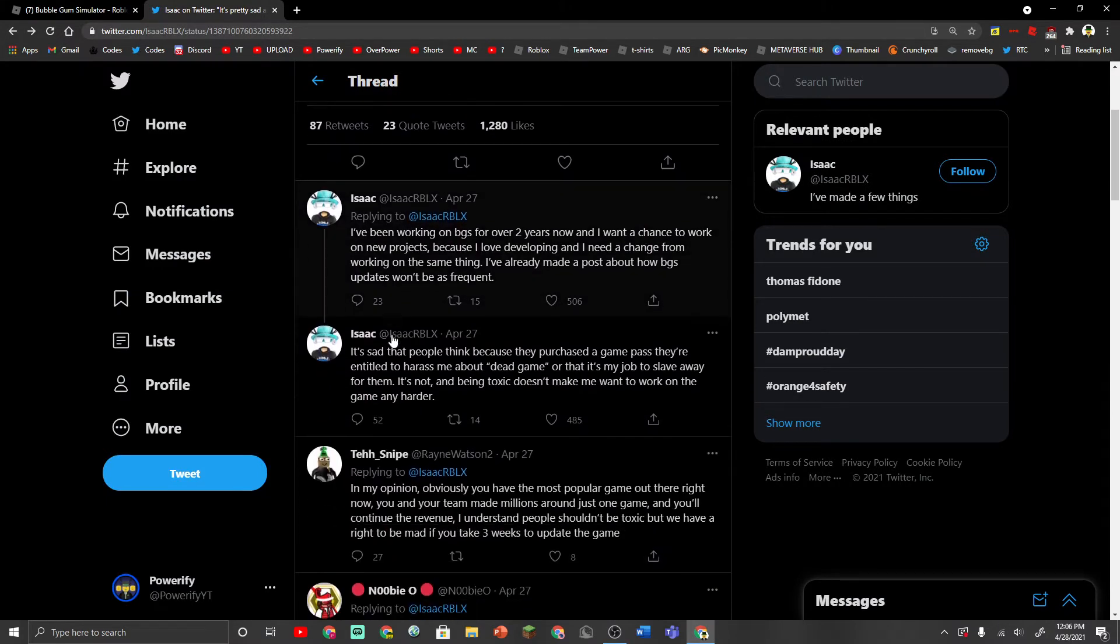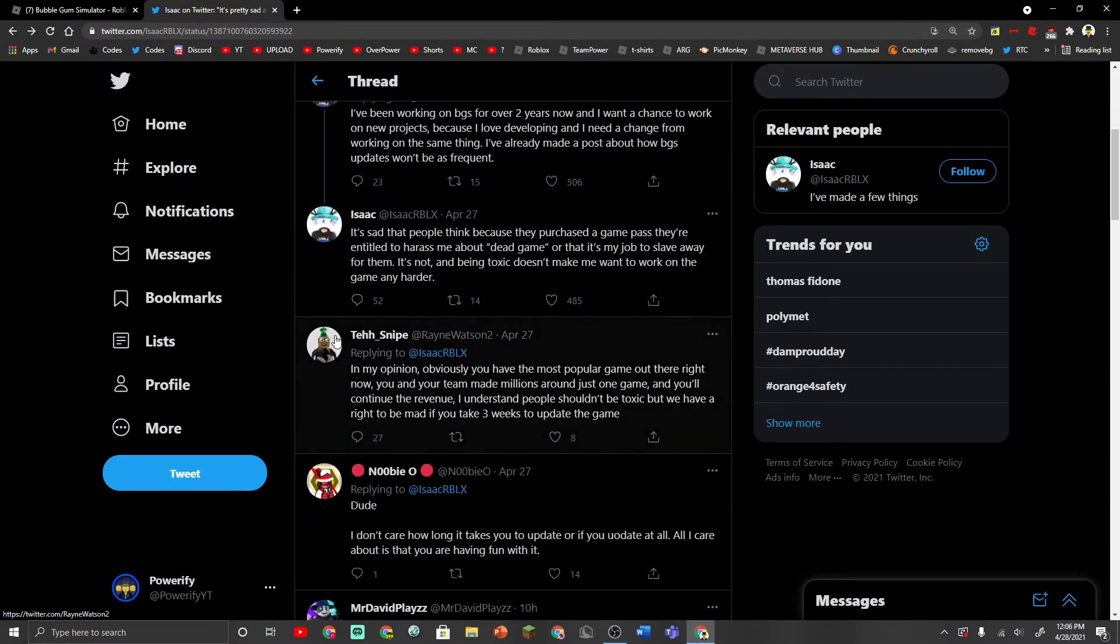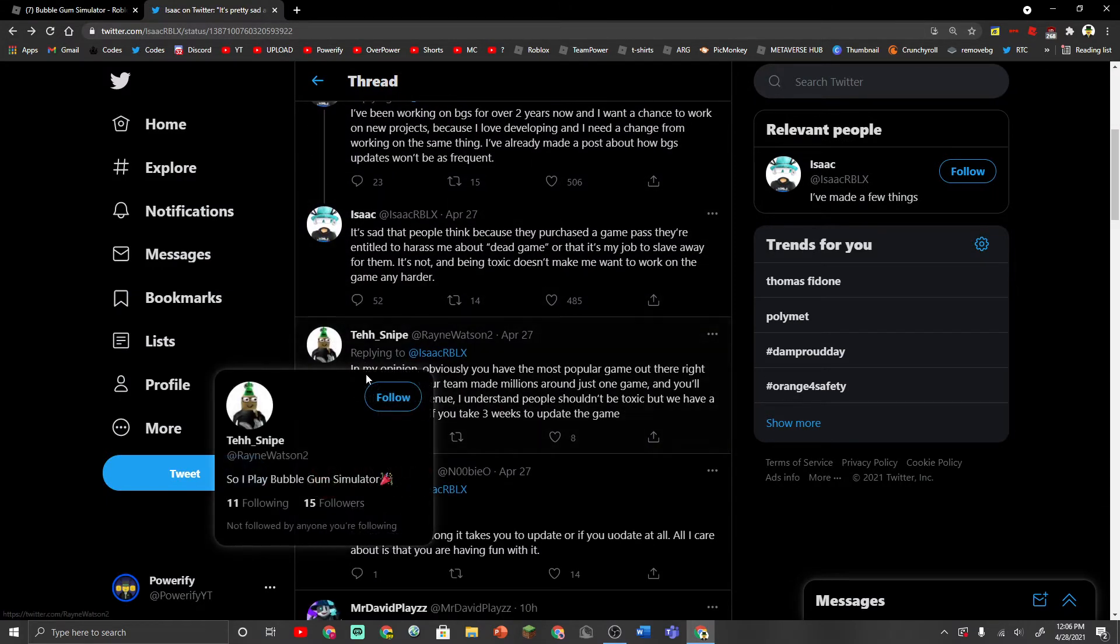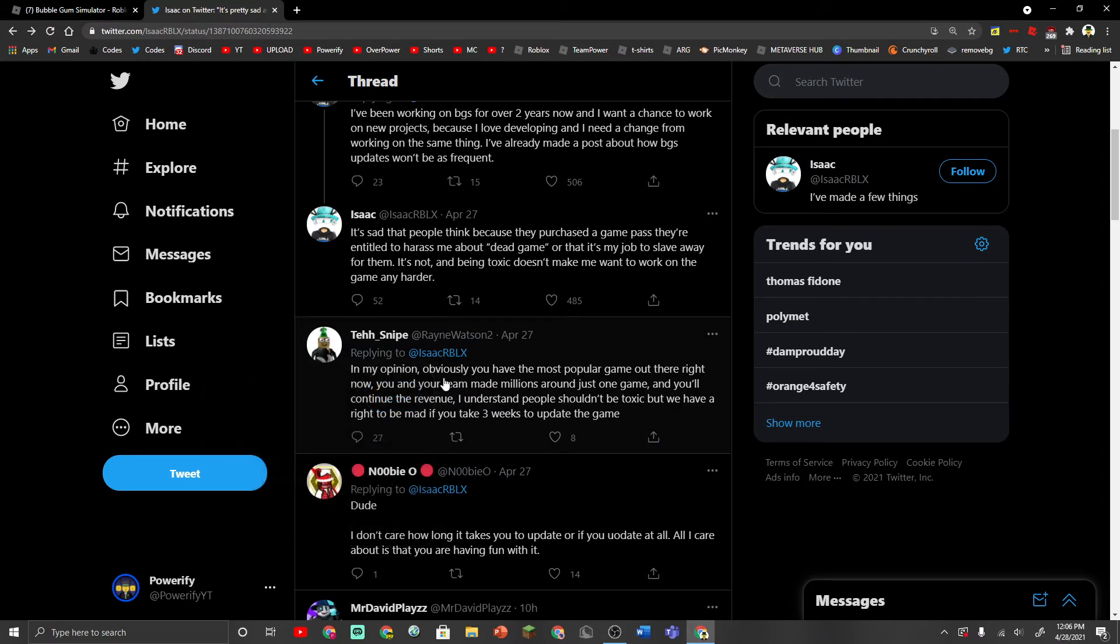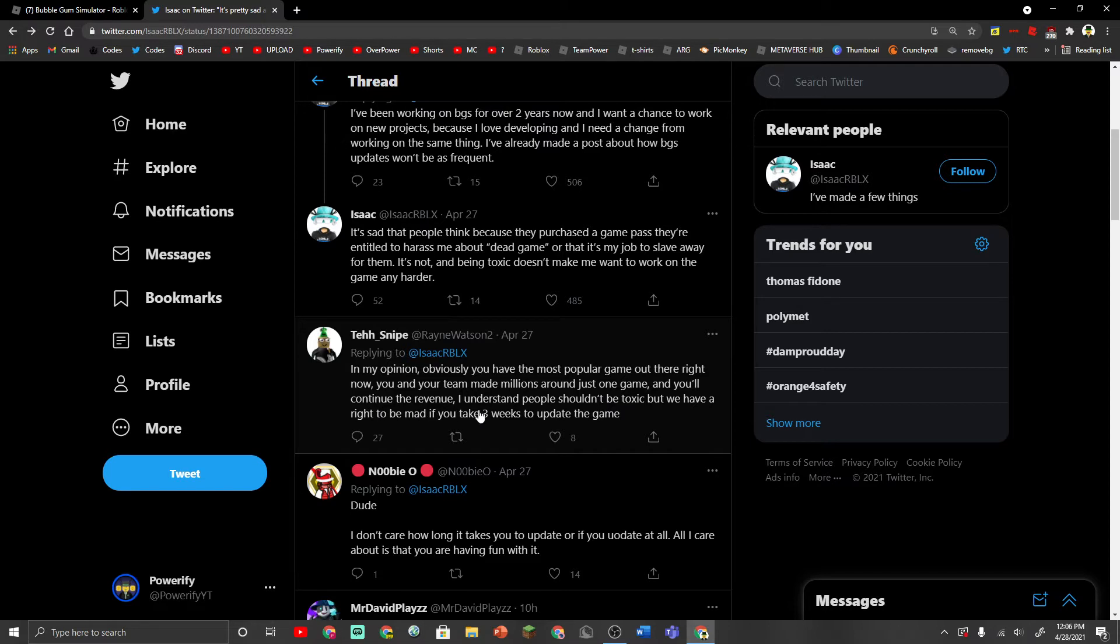But today I guess we're going to be reading some comments. So this guy says, in my opinion, obviously you have the most popular game out there right now. Just kidding, no it's not. Adopt Me is the most popular game right now. You and your team have made millions around just one game and you will continue the revenue. I understand people shouldn't be toxic but we have a right to be mad if you take three weeks to update the game.